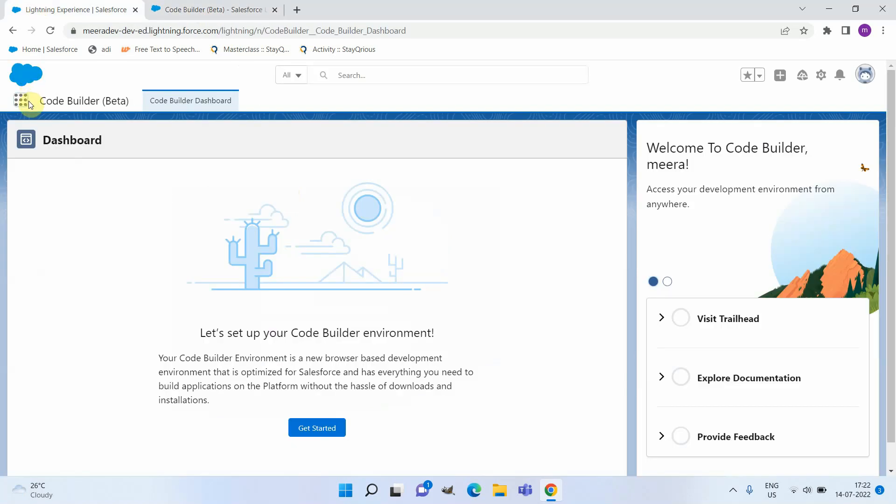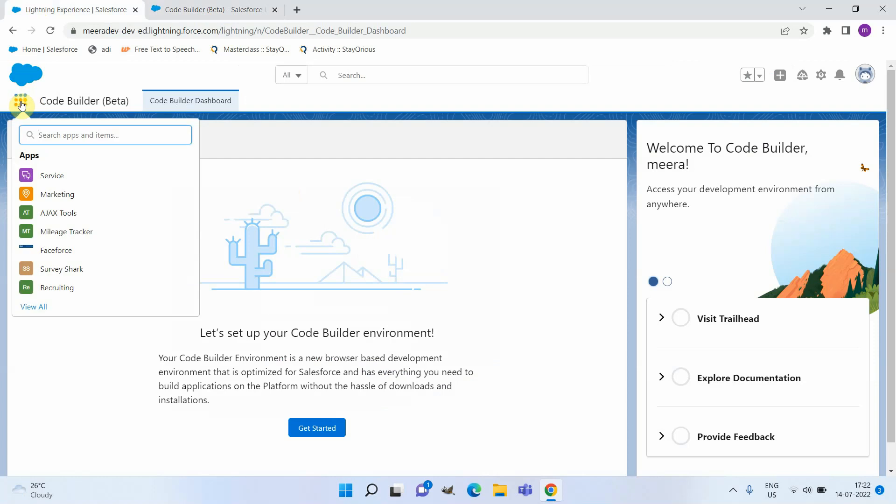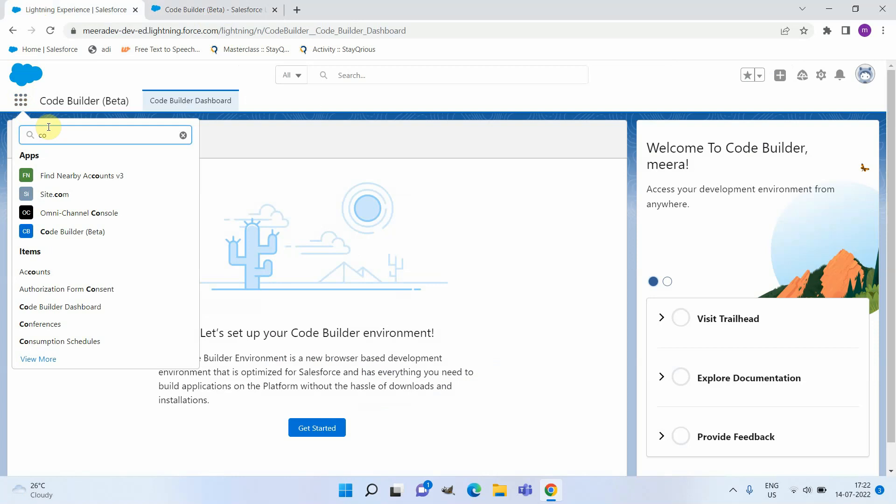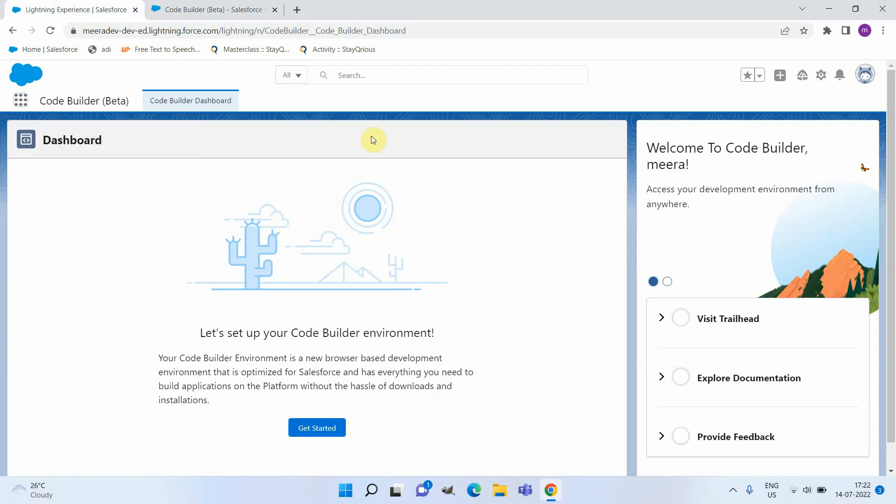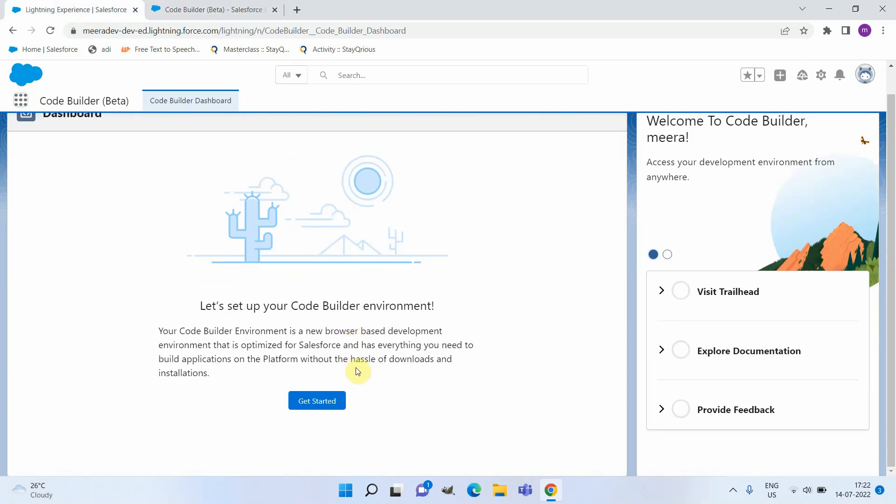To get started with Code Builder, you can open the app launcher and search for Code Builder. Once you open Code Builder, you will get a screen like this where you can see Get Started.